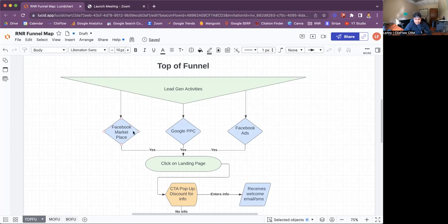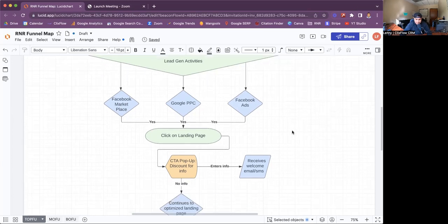The second one — and the main one — is Google PPC. That's going to generate the better quality leads for your niche. Then lastly, Facebook Ads. I like Facebook Ads a lot. Although the quality of leads may not be as great as Google PPC, it still generates leads.